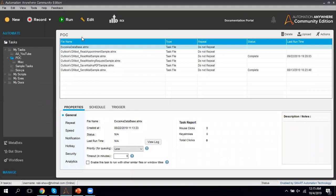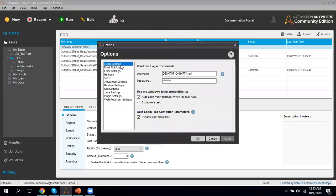This is currently my bot developer system. Once your bot moves from dev to the bot runner — the SIT environment — you'll only have the Run permission, not authorization to create or record. Here we have to check some information. Go to Options, then check the Login Settings. This is for auto-login: if your bot is scheduled and the system is logged off, putting your username and password here allows the bot to automatically log in and perform the required action.